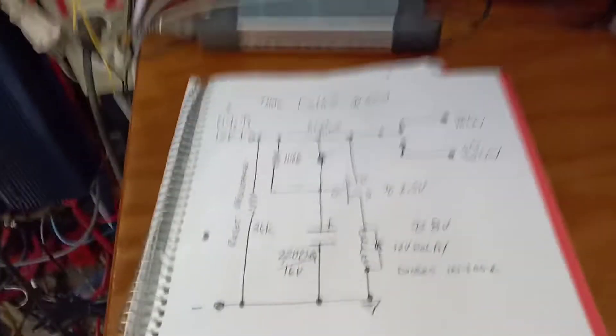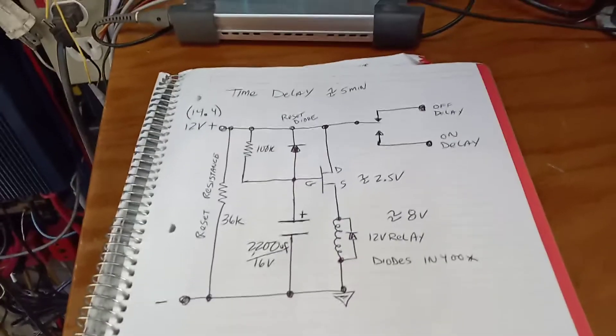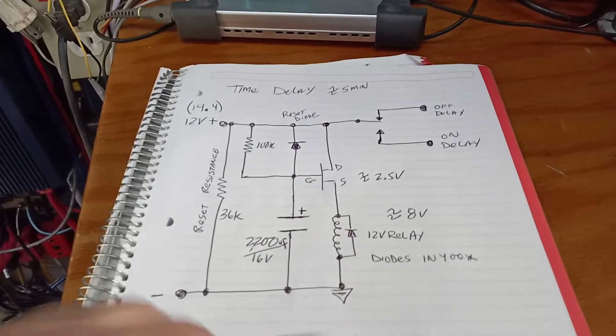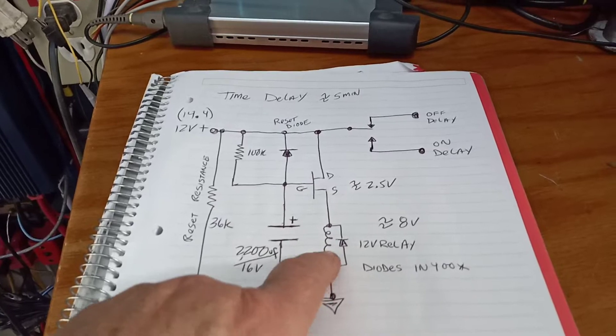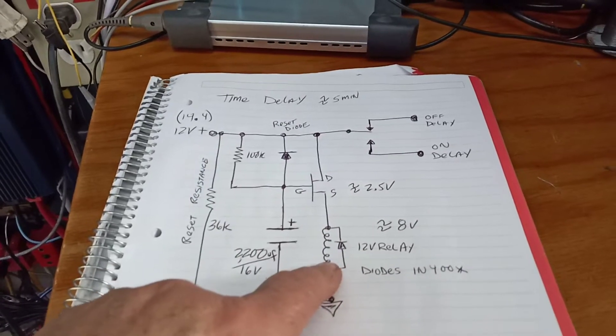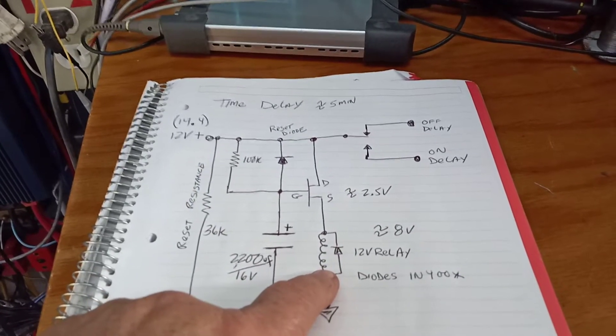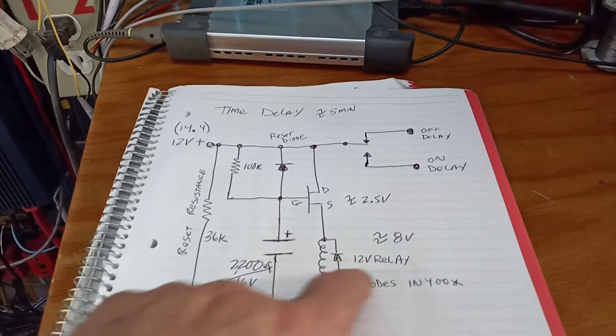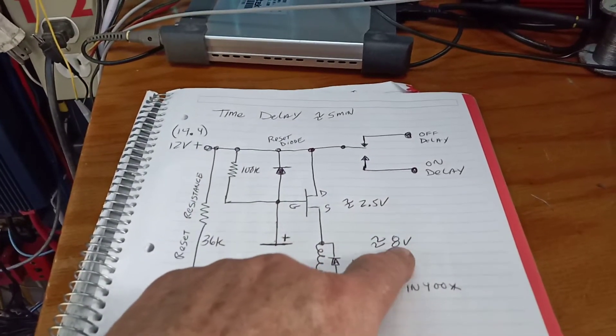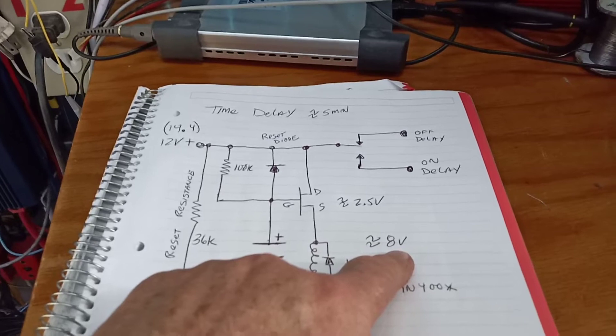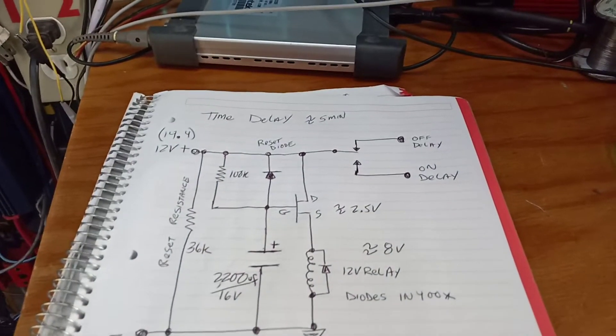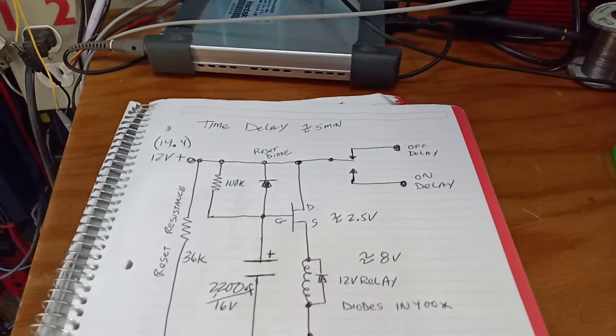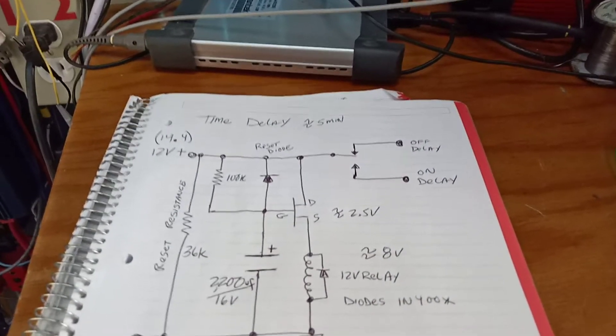So this is a basic circuit here. What's a little interesting about this is the relay is down on the bottom. A 12 volt relay will pull in about 8 volts, you know 7.7, 8.3, something like that.